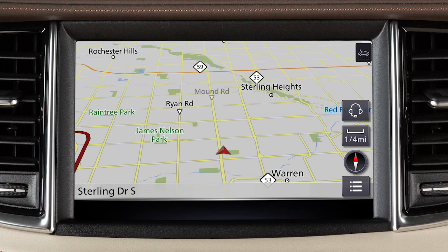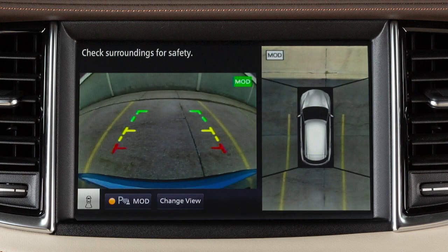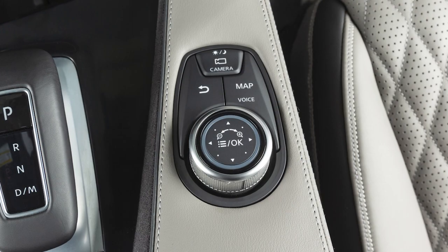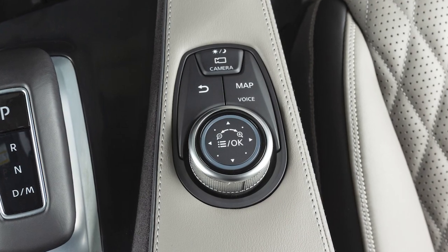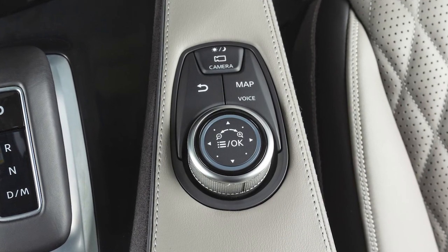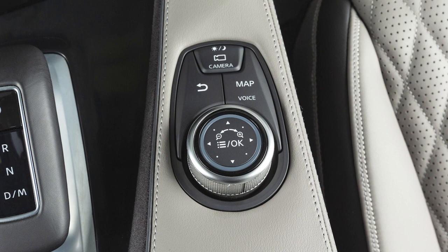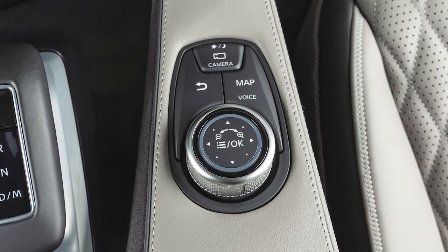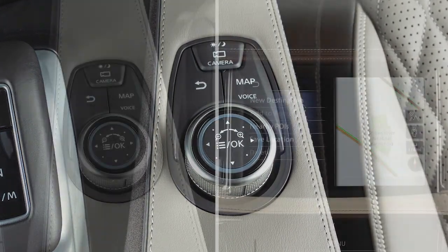The upper touchscreen display shows map and navigation information, the around-view monitor if so equipped, and vehicle and system information. The Infinity Controller and these buttons are used to control the upper display. It does not control the lower touchscreen display.